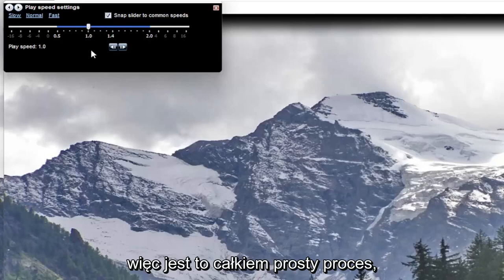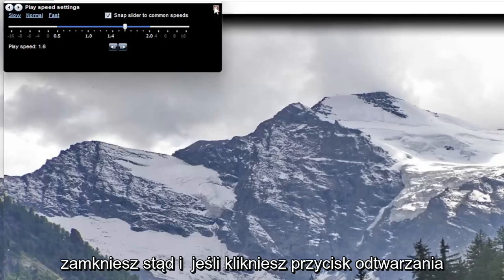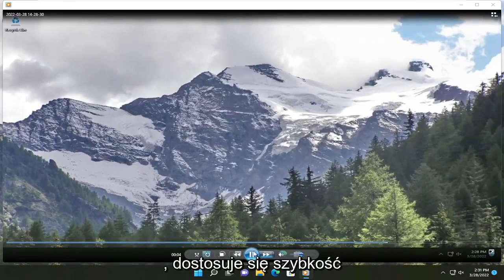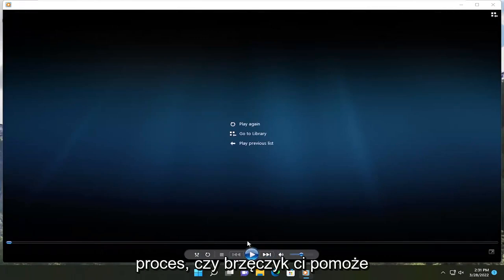So pretty straightforward process on how to adjust that. Once you're done, you just close out of here. And if you click the play button, it will adjust how quickly it will play the video. So pretty straightforward process.